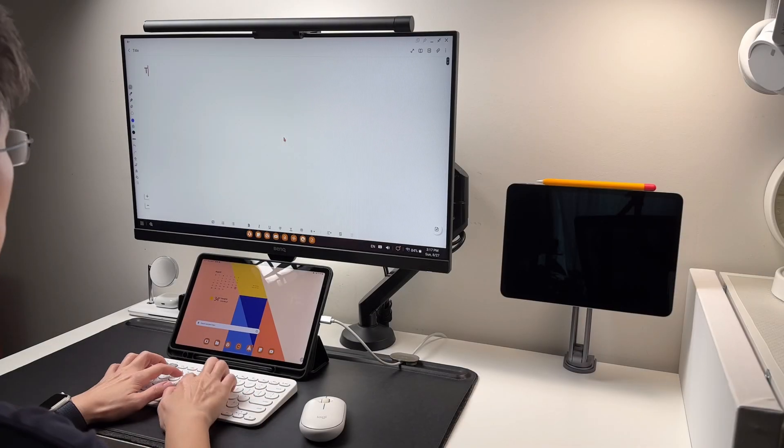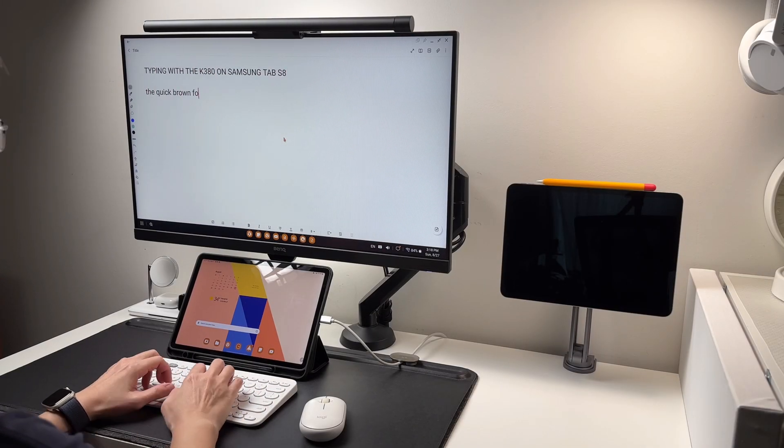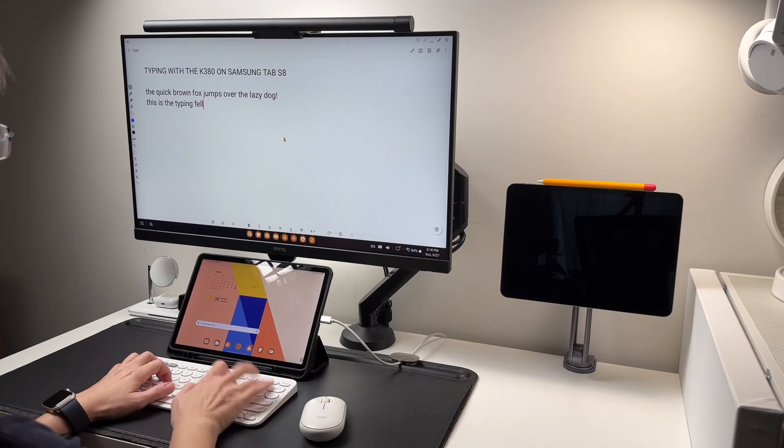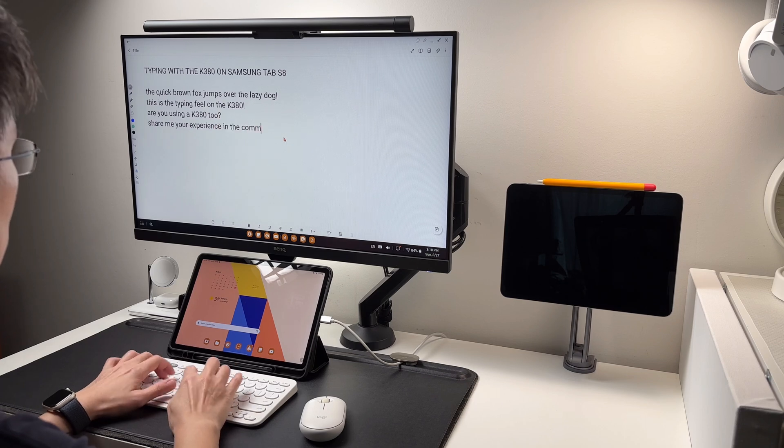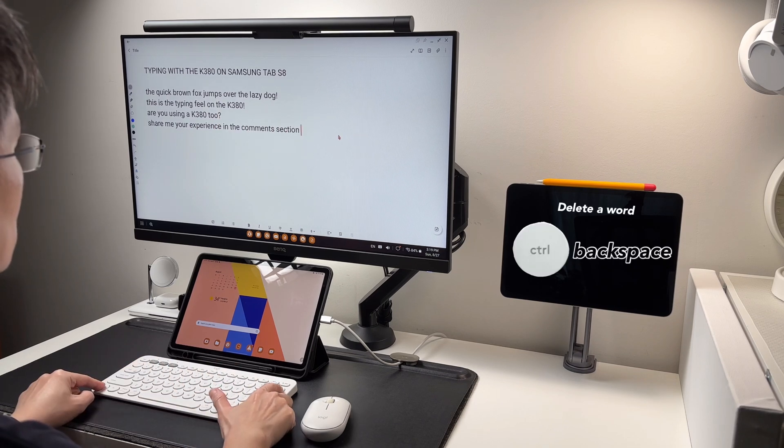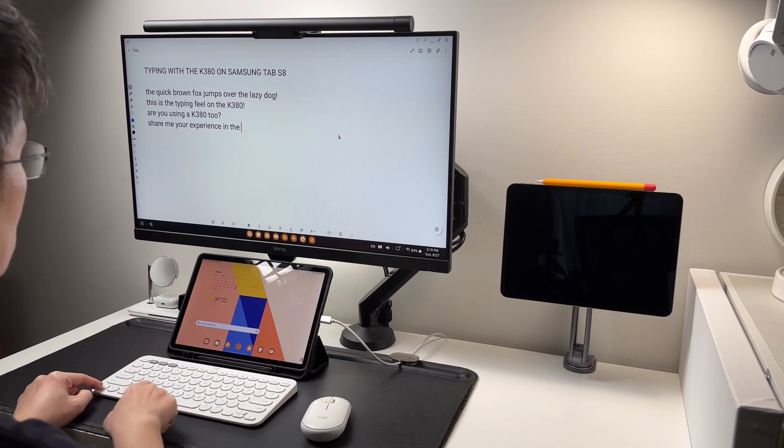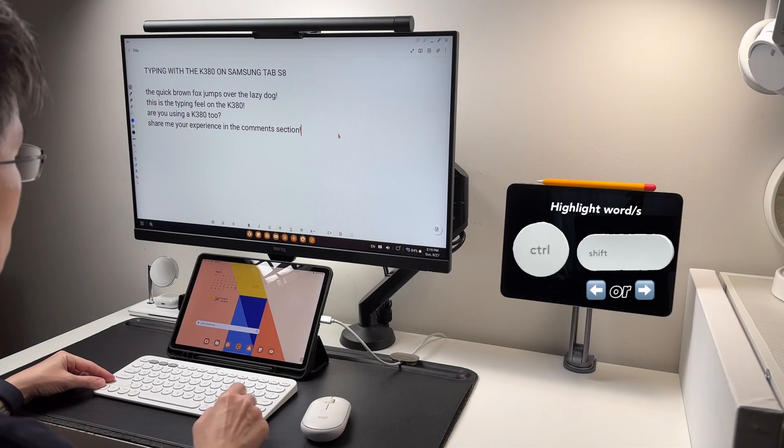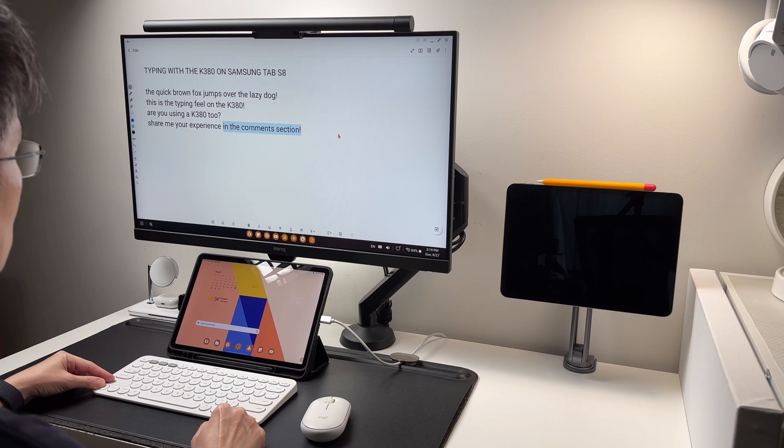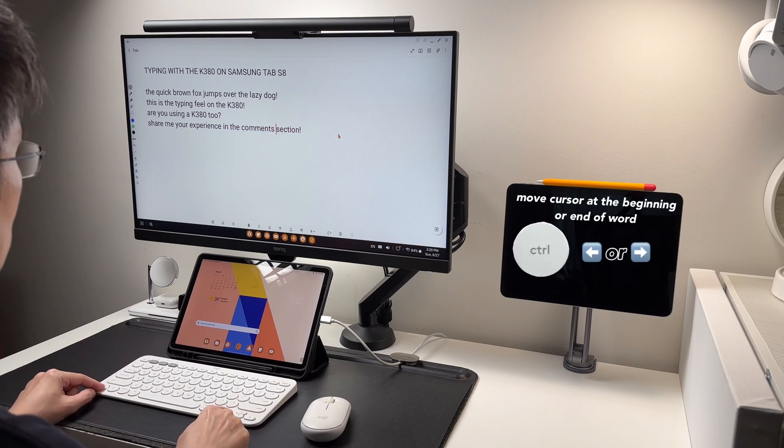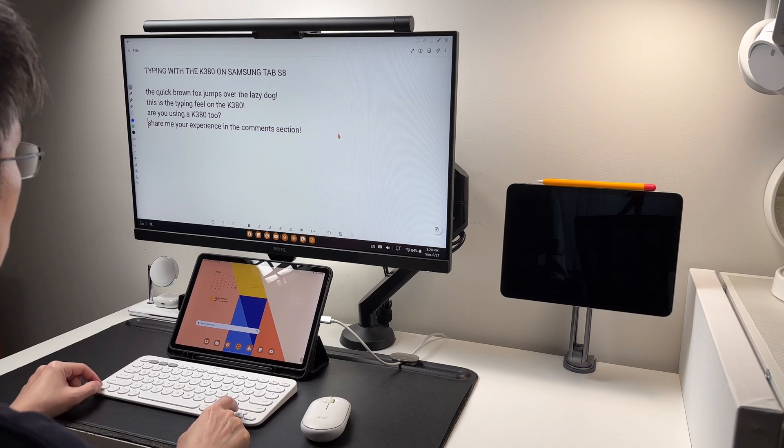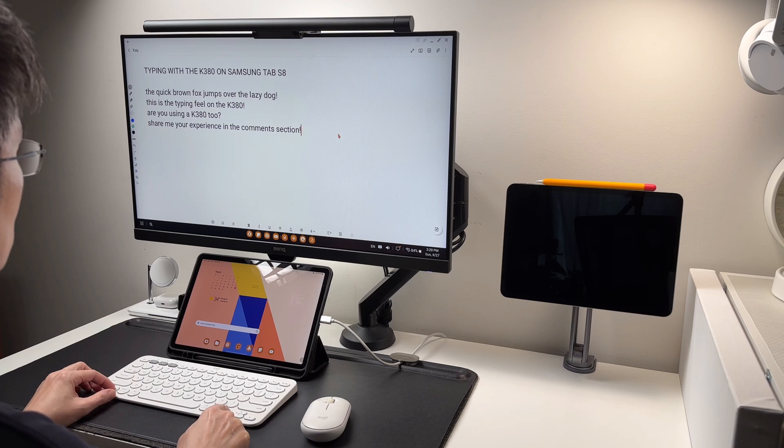Now let's see my favorite typing shortcuts. I use similar shortcuts like what I use in Windows. So control plus backspace is to delete a word. Control plus shift plus arrow left or right will highlight the words. Control plus arrow left or right will move the cursor at the beginning of each word.